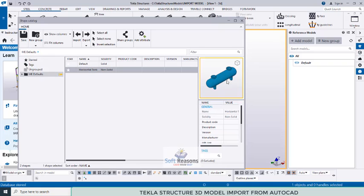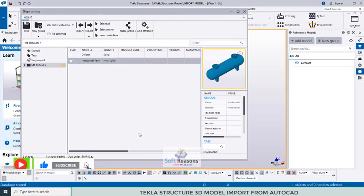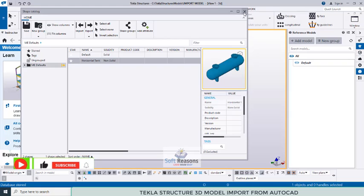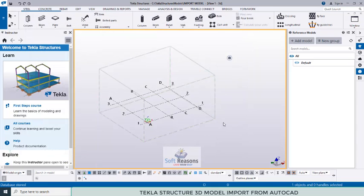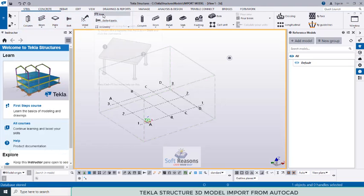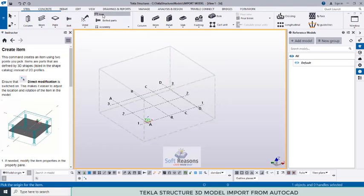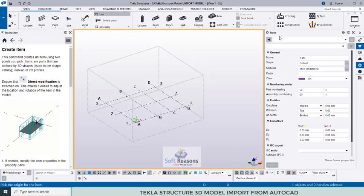If you select the imported shape you can see it here. To bring it into the model, close the shape catalog dialog first and click Yes to save. Then navigate to the Steel tab and select Item from the menu. Once you select Item, go to Settings to make sure the item settings dialog is activated.